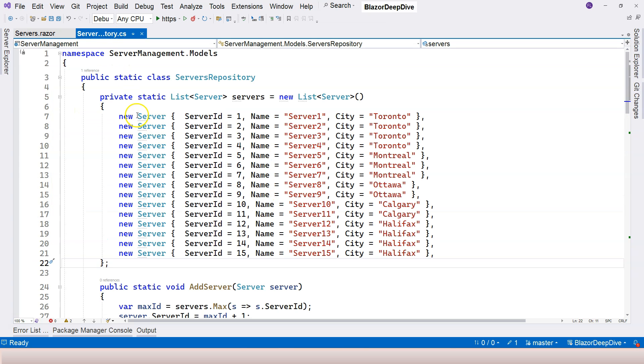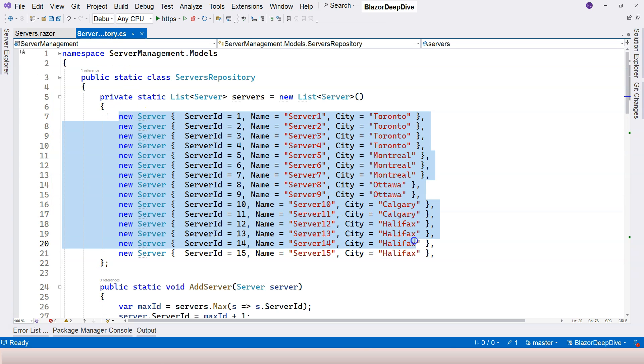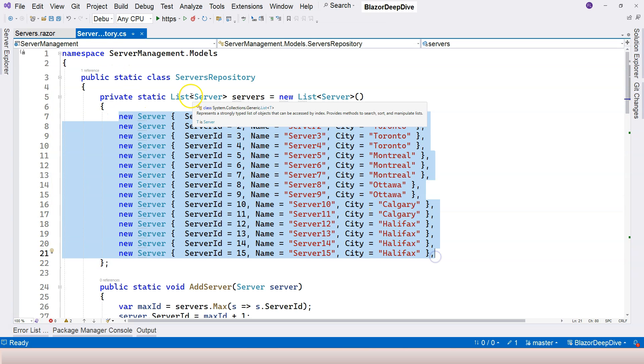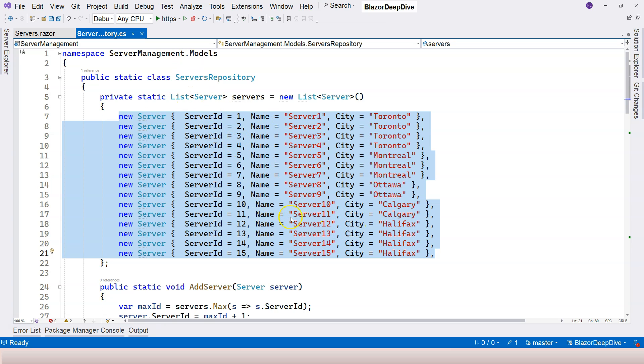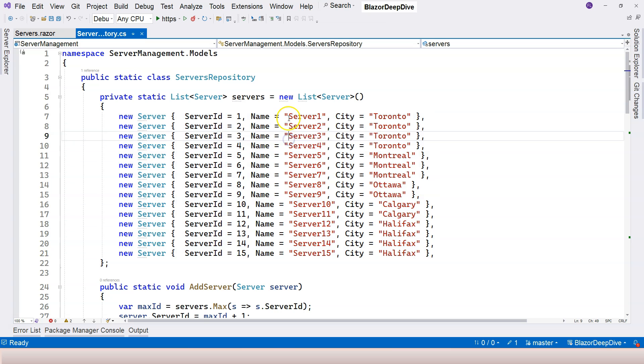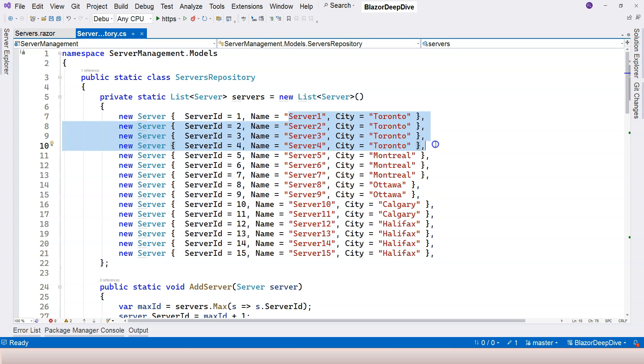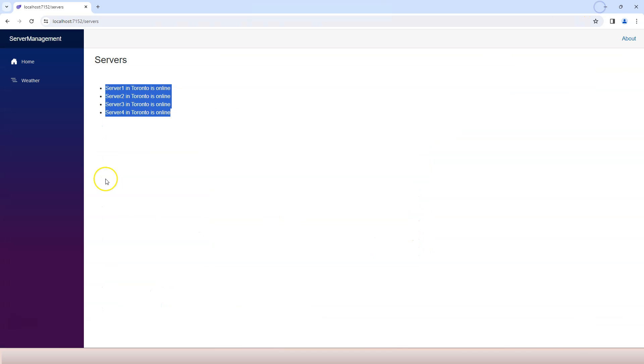Because all of the servers are stored and generated in the static repository. So let's go over here. So this is run when the application starts. In order to get different status, you will have to rerun the application.